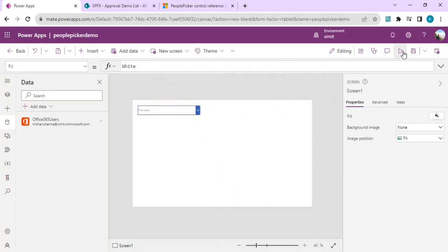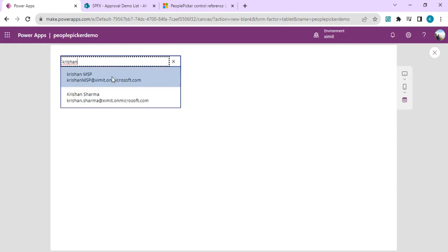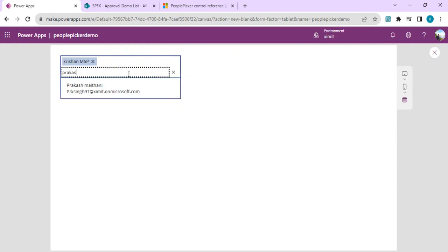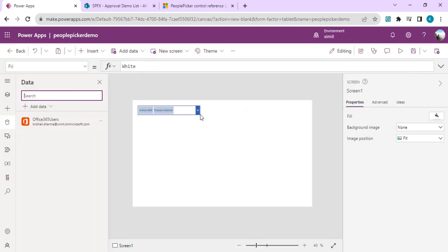I'll run the app and try to find users. It has started giving me users — I can keep selecting multiple ones. This is the classic way of doing a people picker in Power Apps.